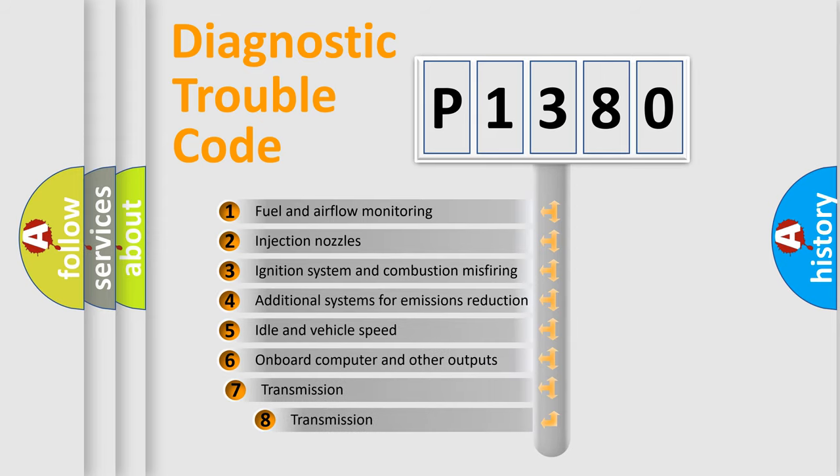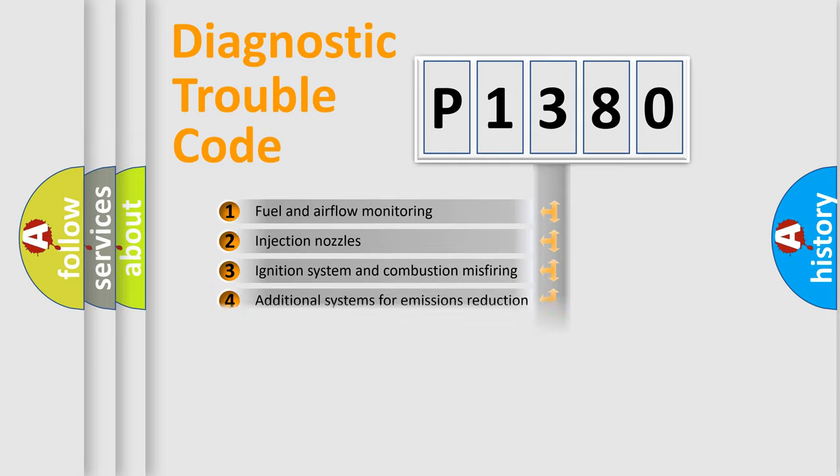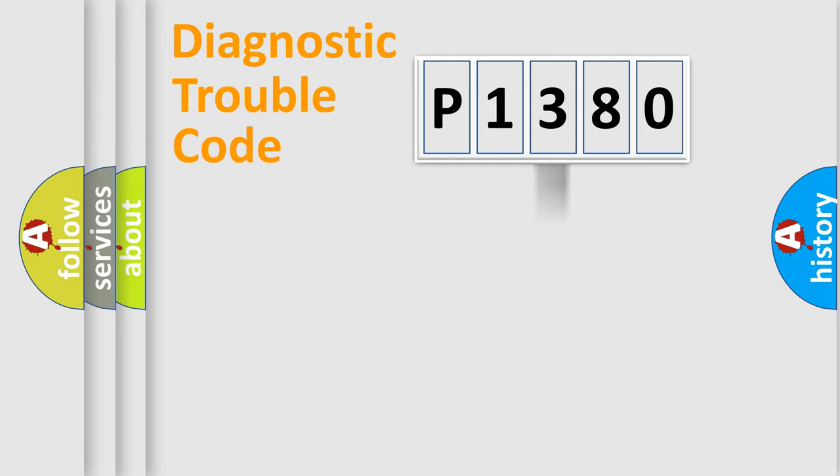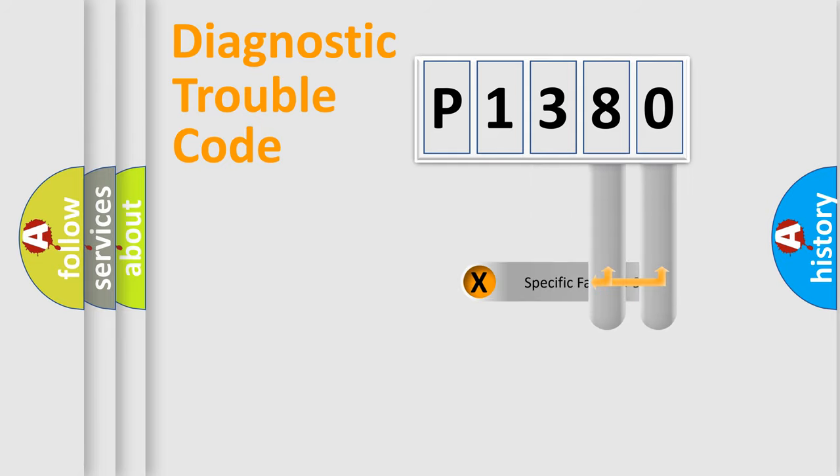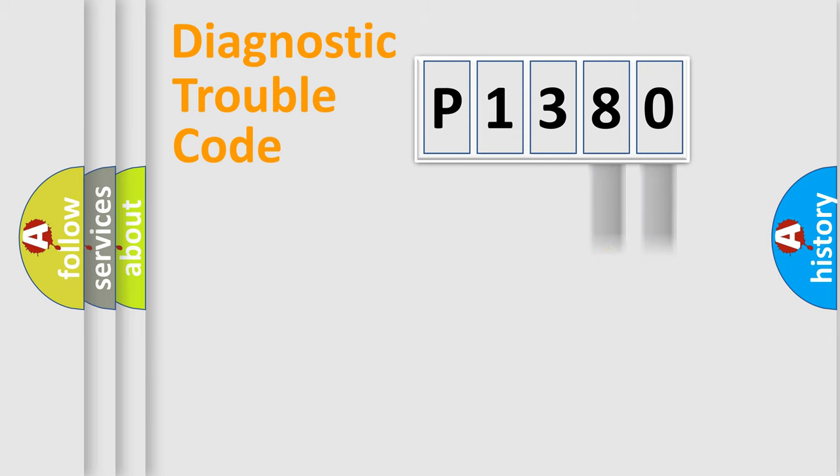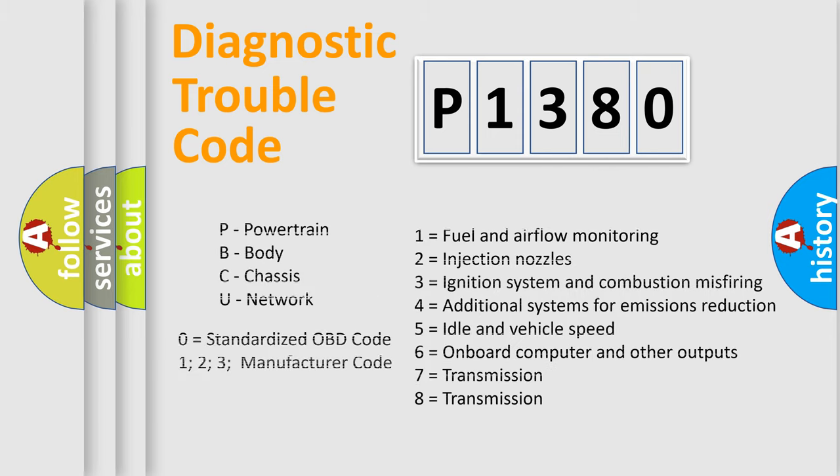The third character specifies a subset of errors. The distribution shown is valid only for the standardized DTC code. Only the last two characters define the specific fault of the group. This division is valid only if the second character code is expressed by the number zero.